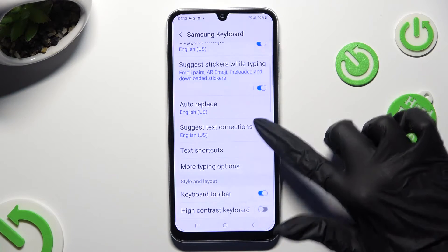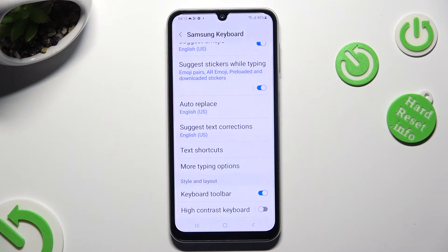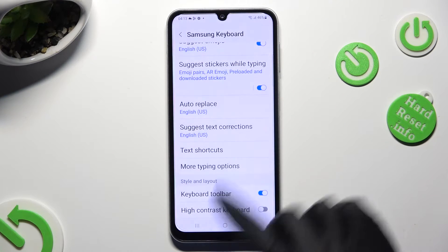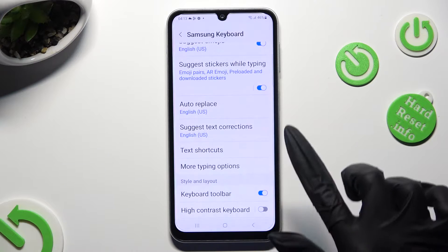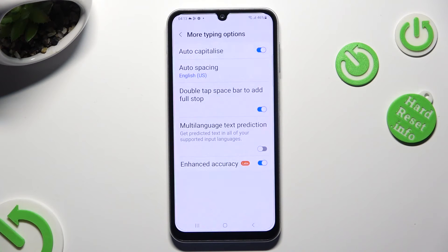You can also scroll down, click on more typing options, and manage all of those as well.